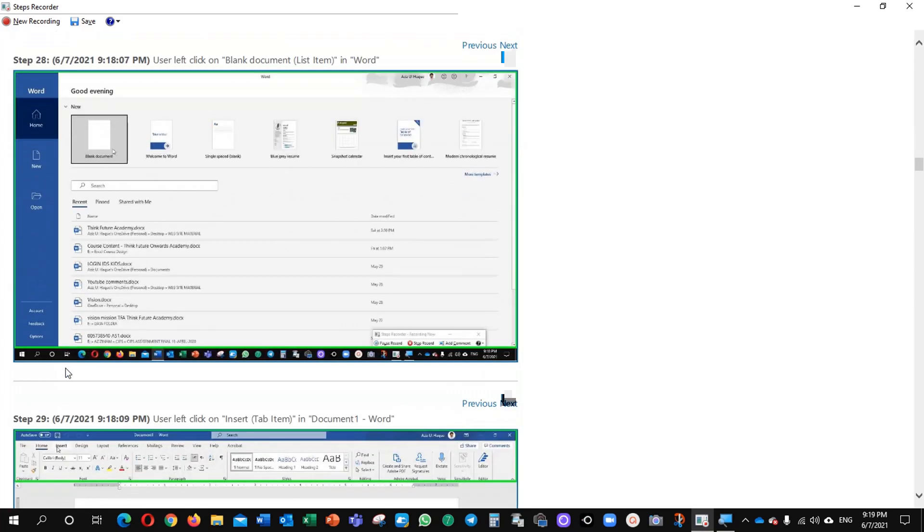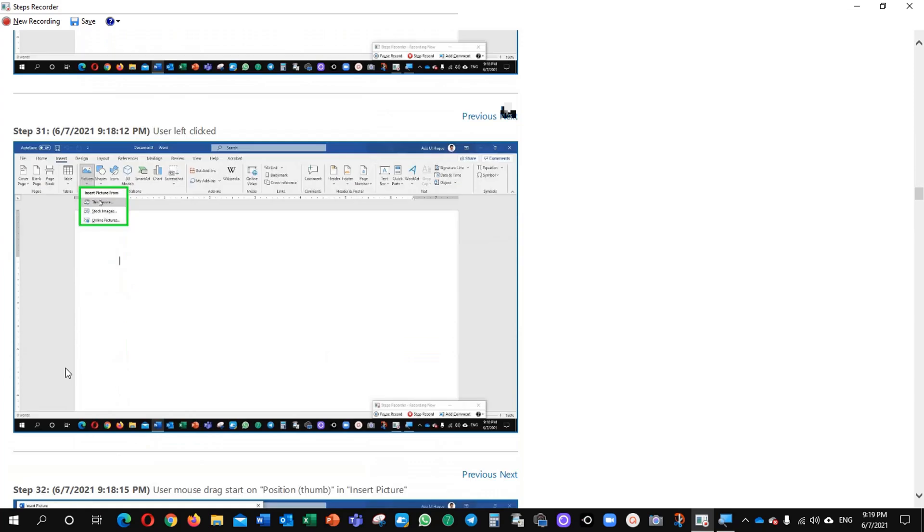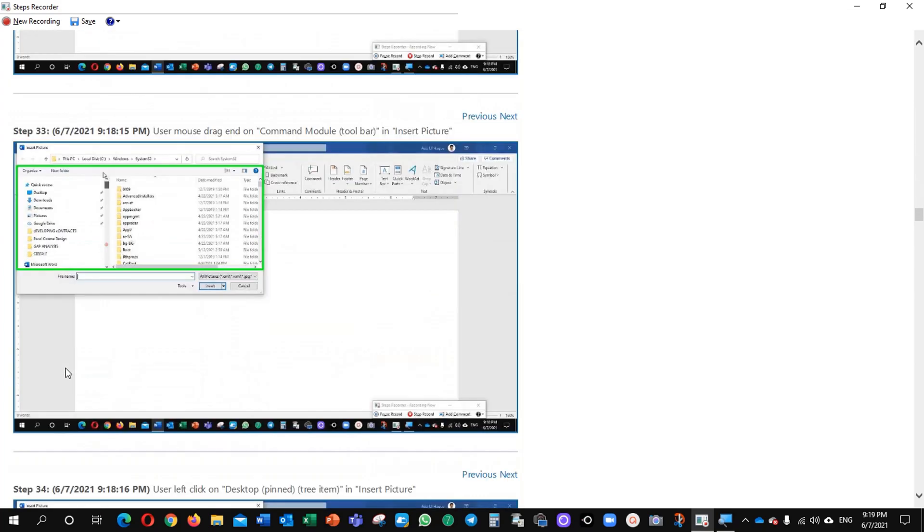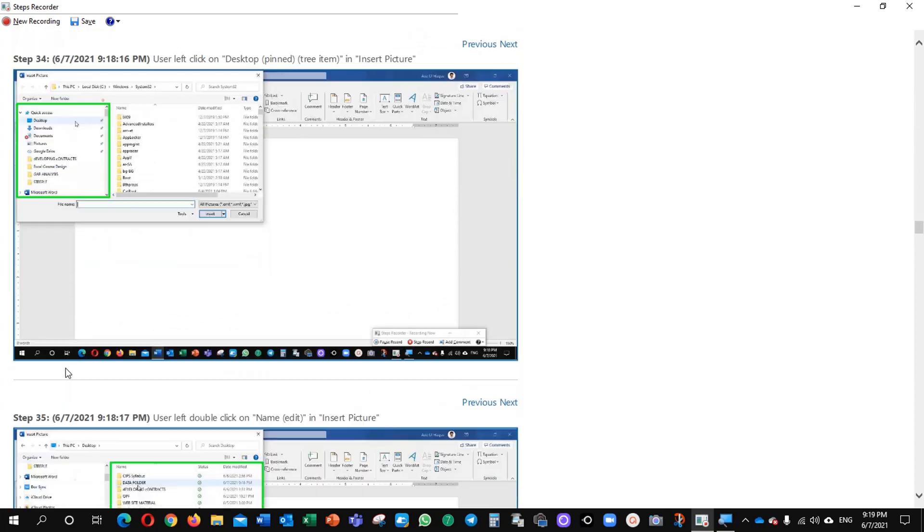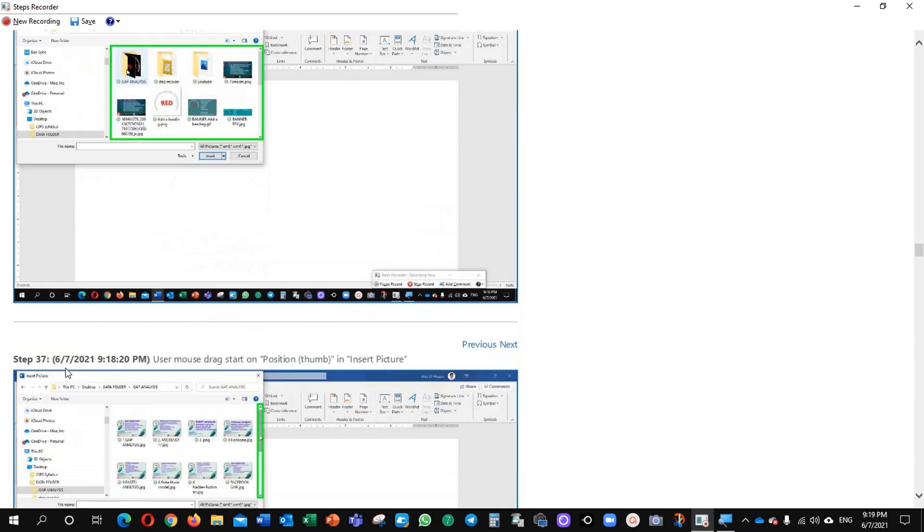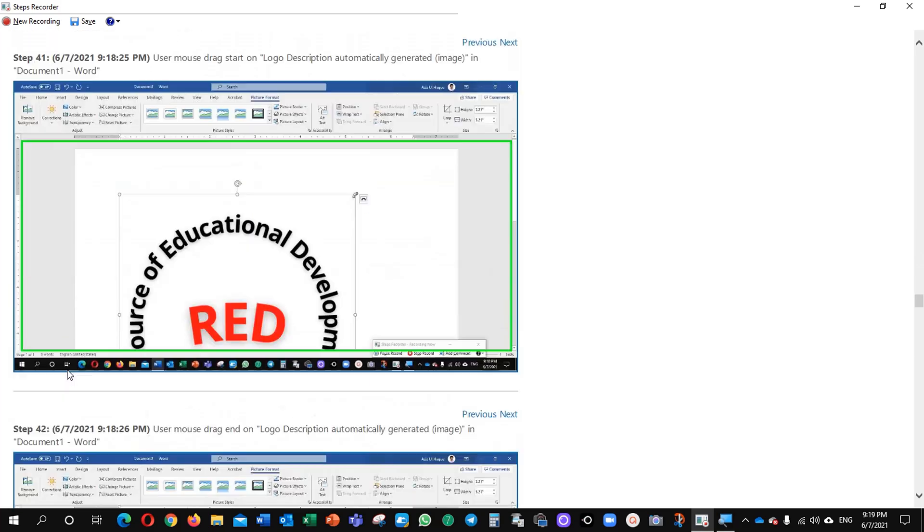And here when we open the Word, inserted the files, all steps have been captured. You can see it. All steps have been captured.